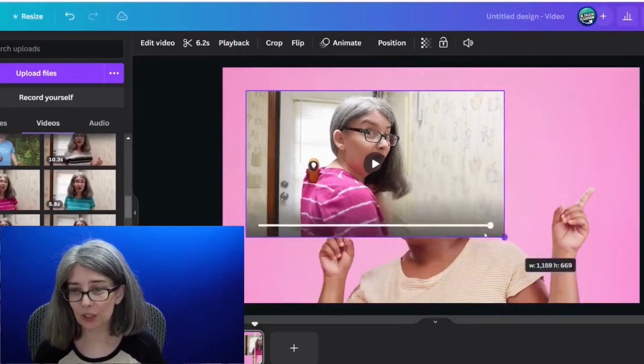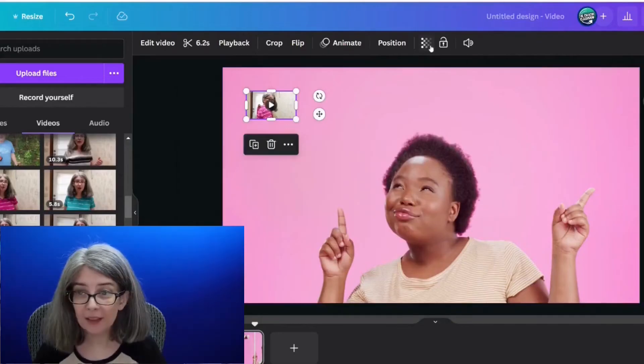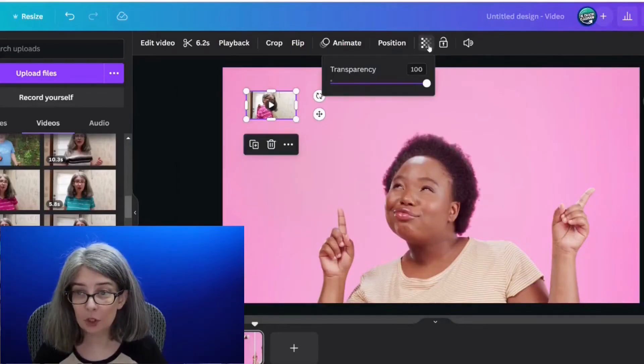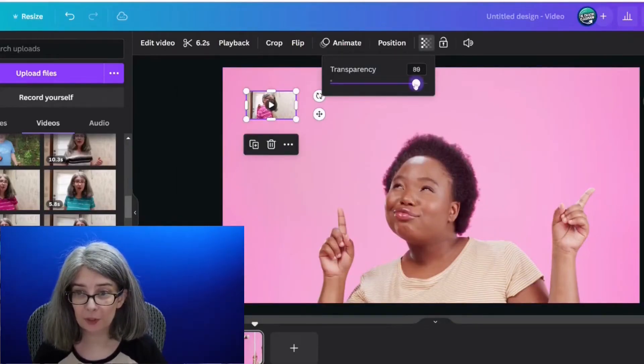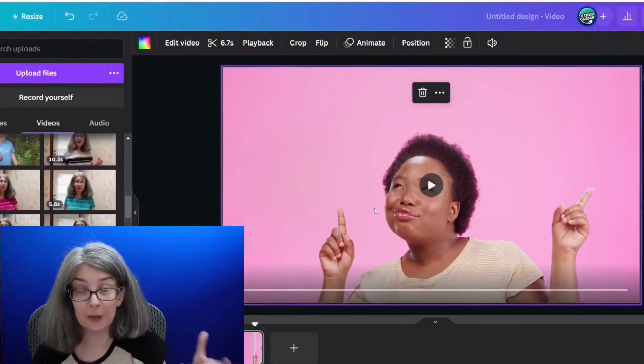There are a couple ways that you can do this, but I'm going to show you the quickest way. Basically, you're just going to shrink it down and then go up to the transparency button and reduce that transparency down to zero.